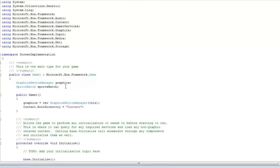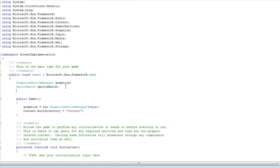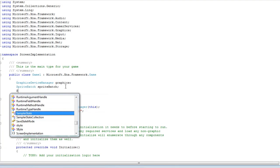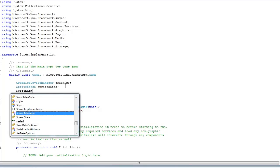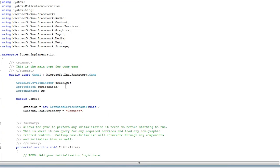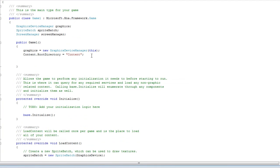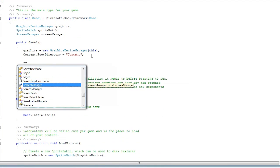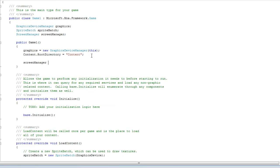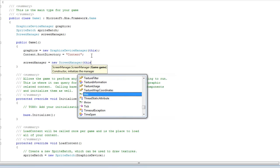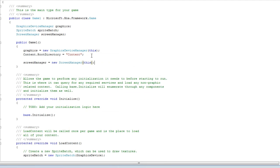So now to implement this, in the game1.cs we have a graphics device manager and a sprite batch. Underneath the sprite batch, create a screen manager object and I'll just call it screen manager. And at the end of the constructor we need screen manager, we need to initialize it and we need to pass it this, which means this object which is a game object.